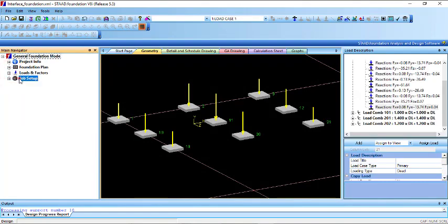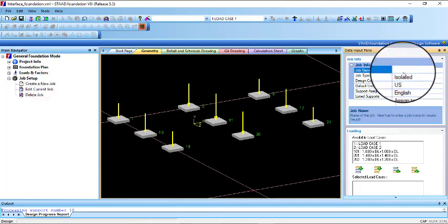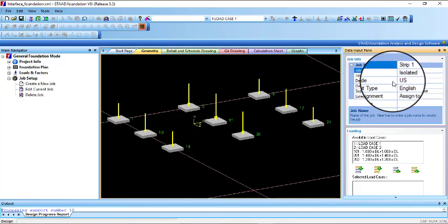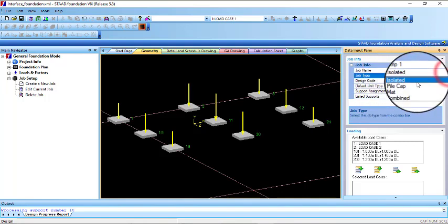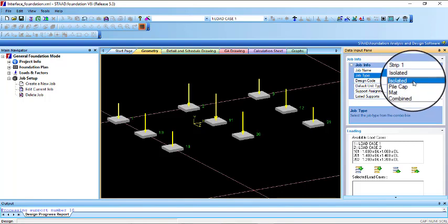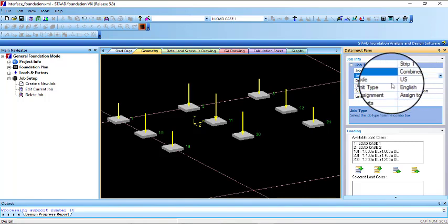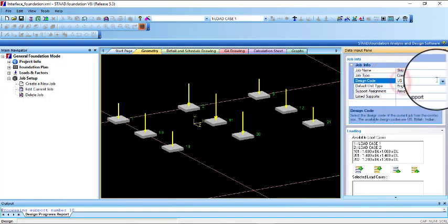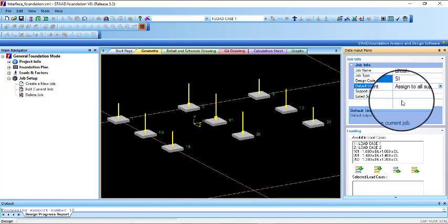After doing that, go to job setup and create a new job. Under the name, give it strip 1. Under the job type, you will see there is no strip foundation option, but you just need to click on combined. For the design code, I will be using British, and I will be using SI units.